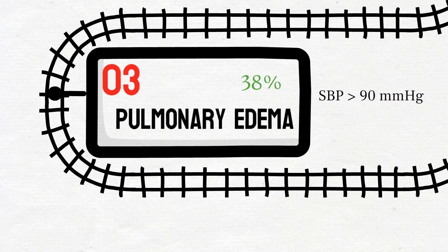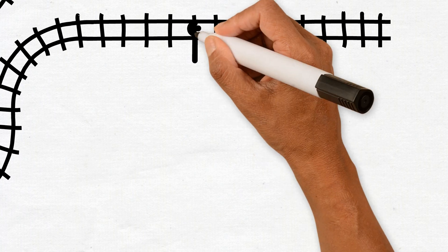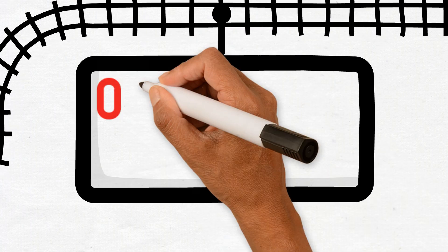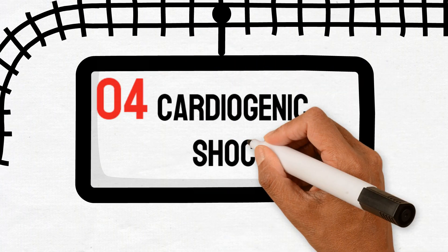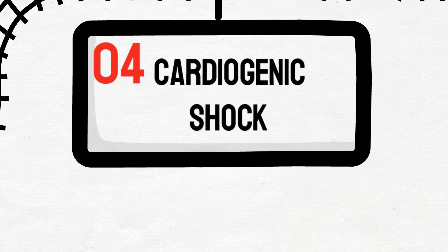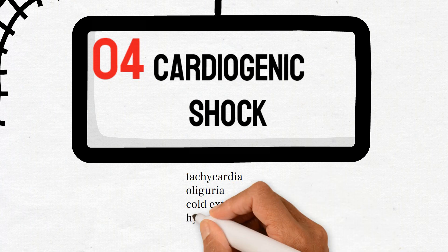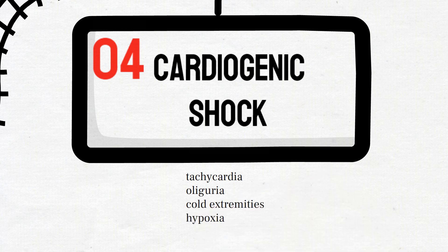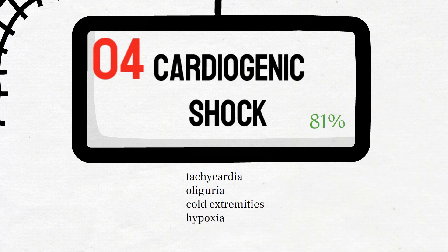Finally, in the KILIP class 4, the patients are in cardiogenic shock. So they will have clinical features due to hypotension and peripheral vasoconstriction. 30-day mortality rate in these patients is around 81%, and that is the highest.